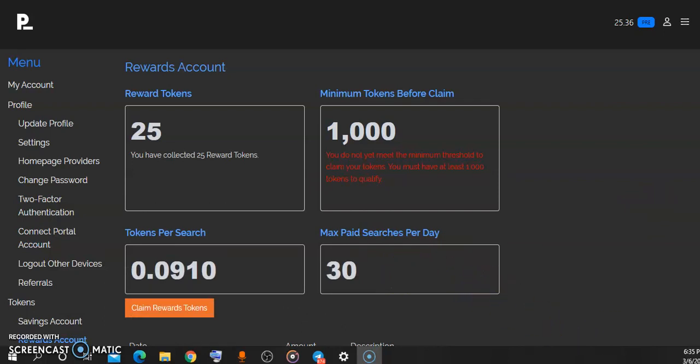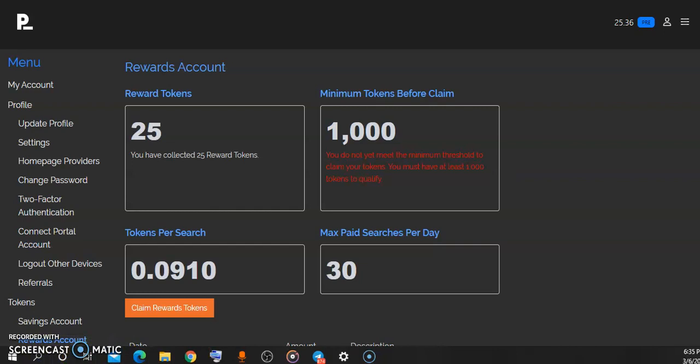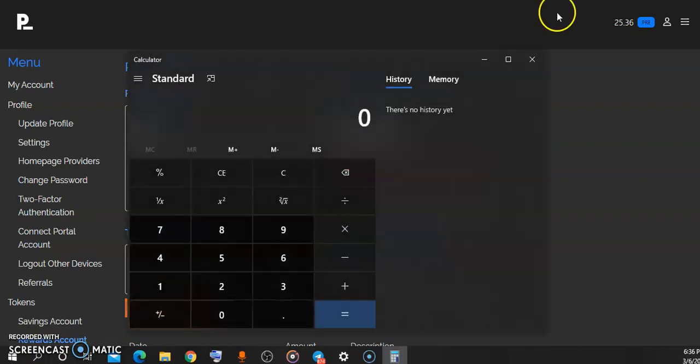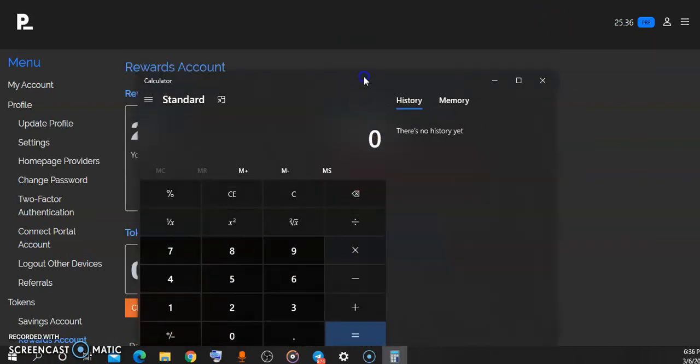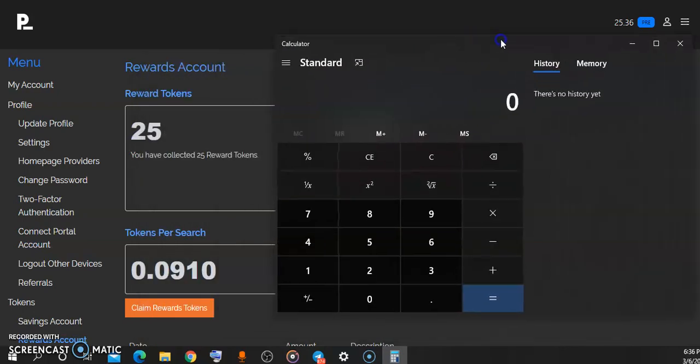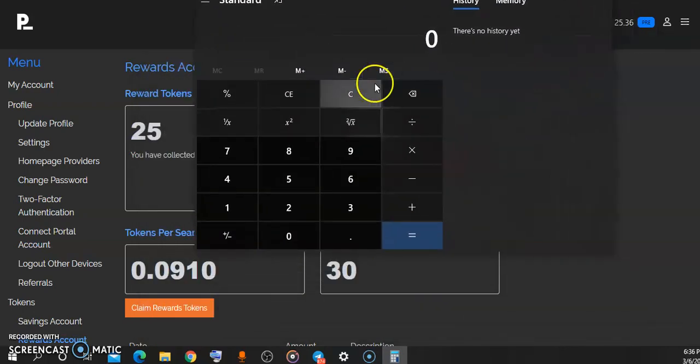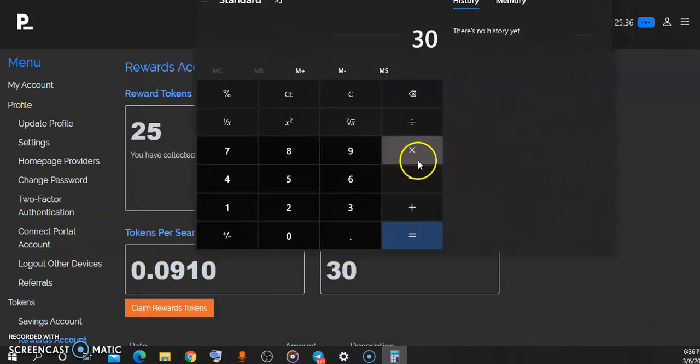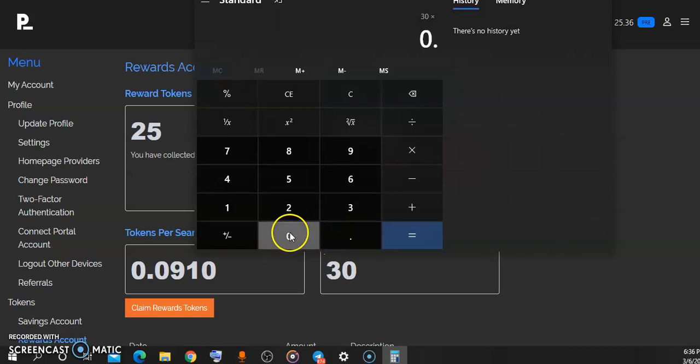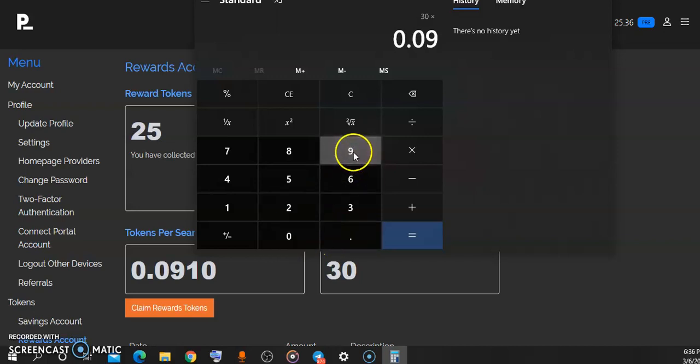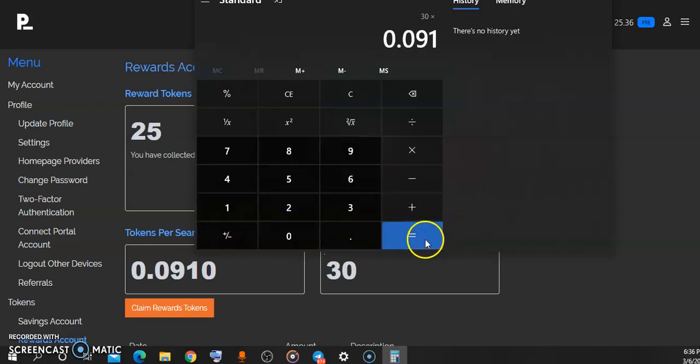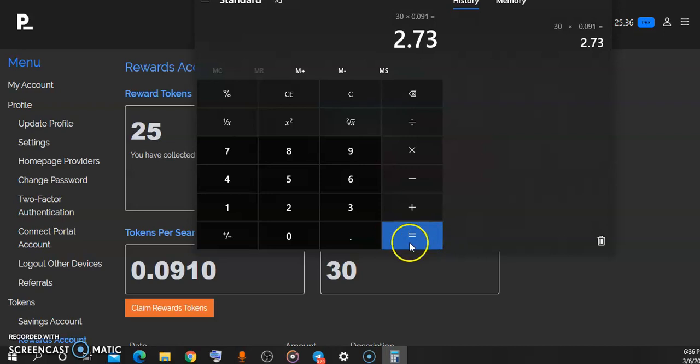The truth be told, we use search engines a lot. So it is very easy for anyone to use this stuff up to 30 times in a day. So let's say we are using this 30 times every single day, then we'll be earning 0.091 tokens. So we'll be earning 2.73 of these tokens every single day.